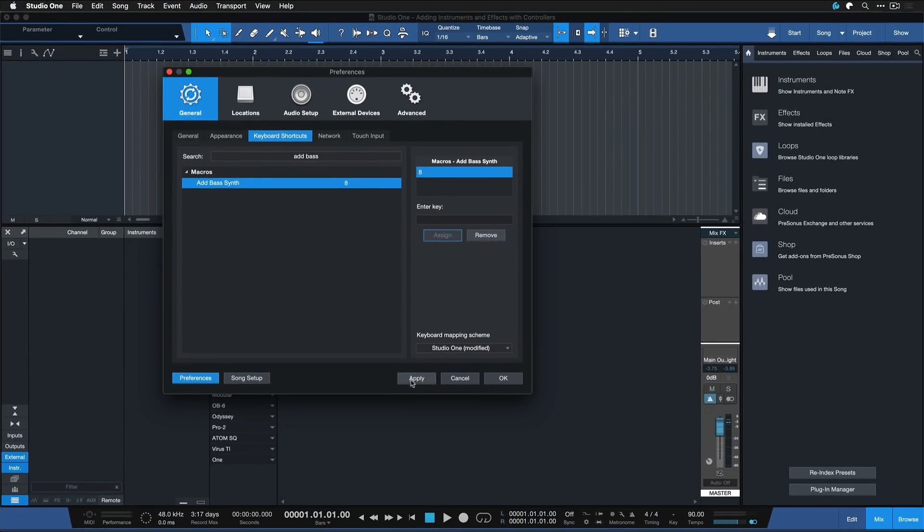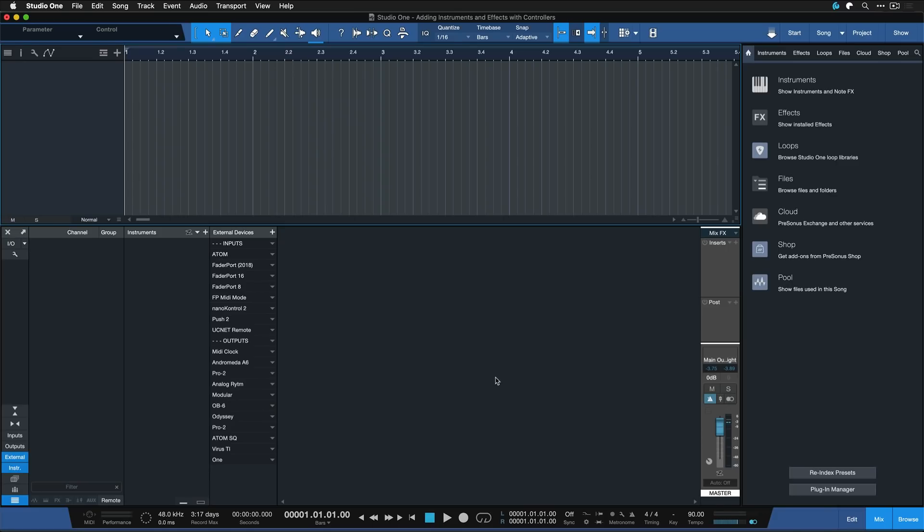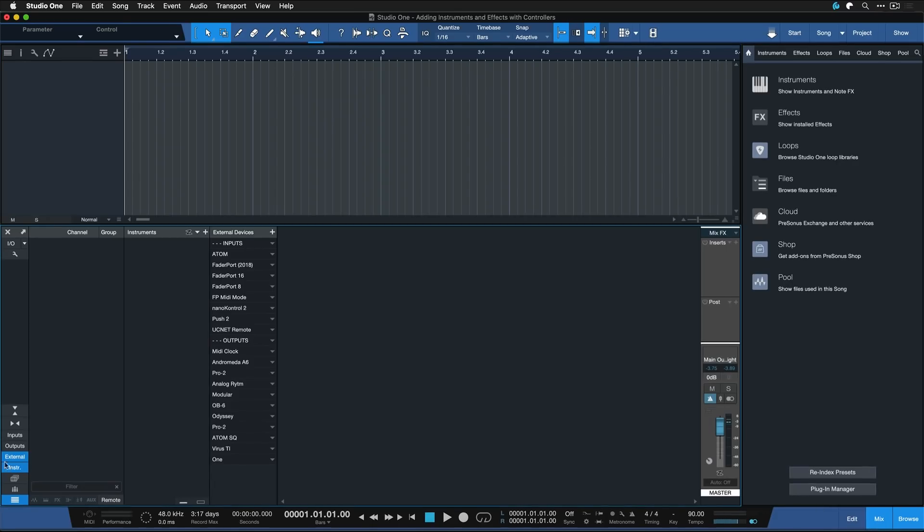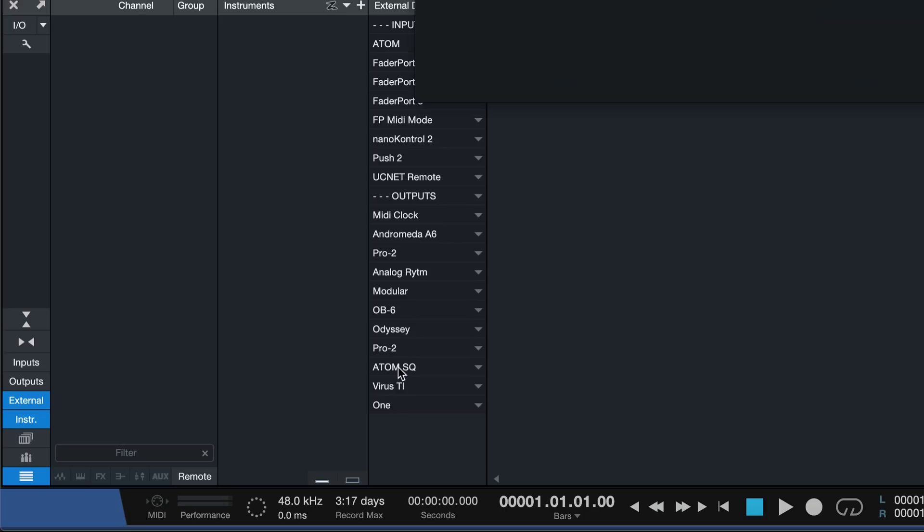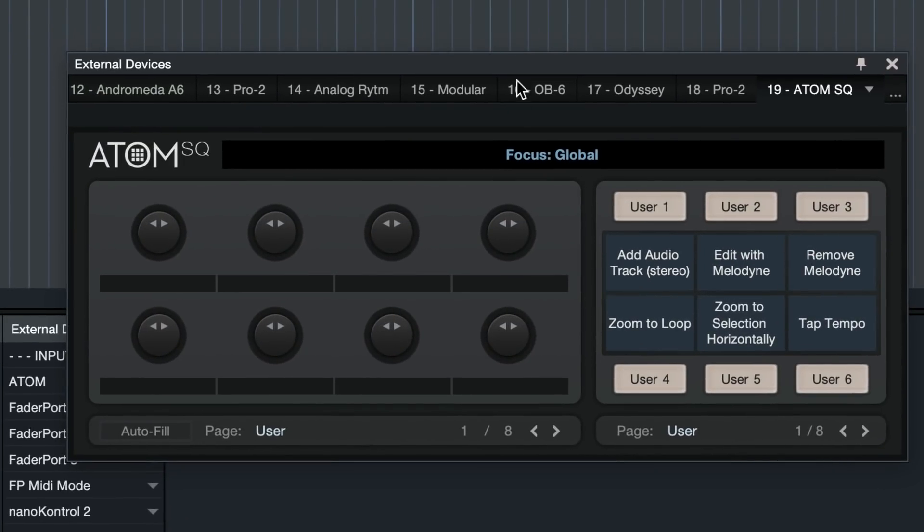But as I mentioned before you could also do this from a controller. So in order for that to work, just open up the mixer console, go to the external devices menu here, and then select the MIDI controller with the button that you want to assign. In my case I'm just going to go with the Atom SQ here, then right click any of the buttons that you have.